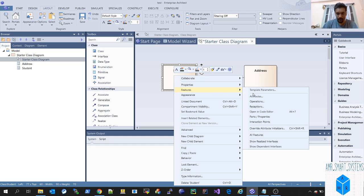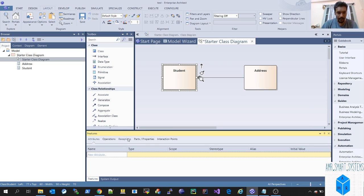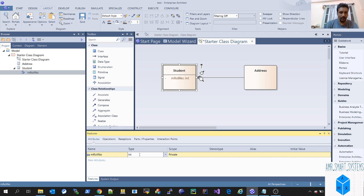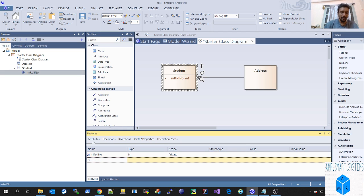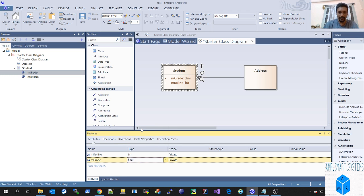You have to go to the add attributes window — that is how you open the attributes. So what does a student contain? We'll add a member variable called roll number, which will be of type int. And another member variable called grade, which will be of type char — like a, b, c, d — and we'll keep its scope as private.